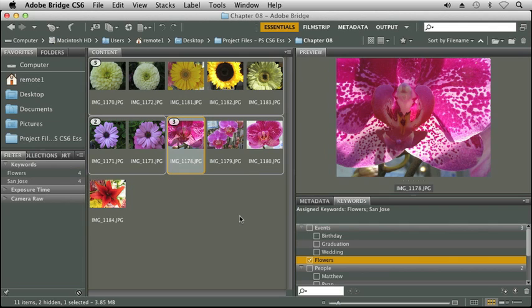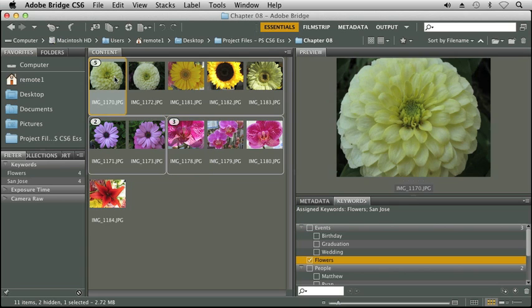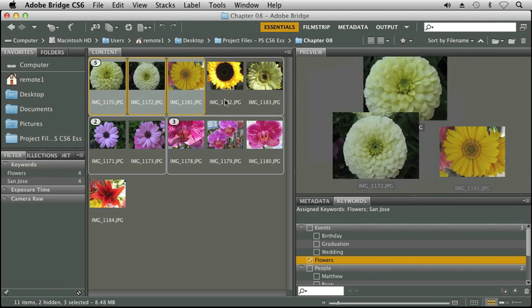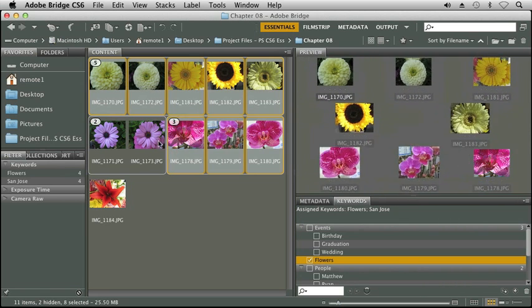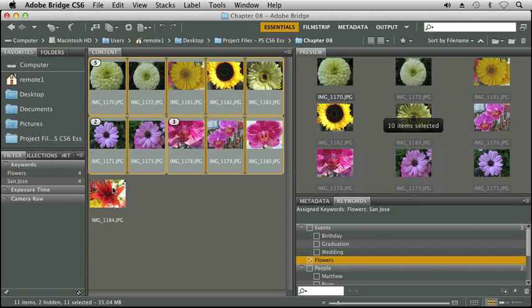Now let's take a look at a couple of the automated tasks that are available in Bridge. I'm going to go ahead and select all my images in my content window. And again, we can see they're all being previewed over here in the preview window.